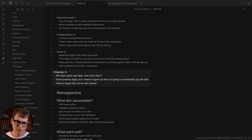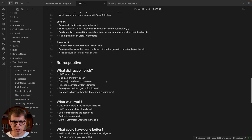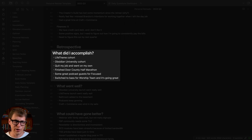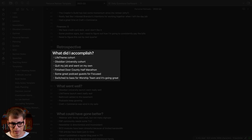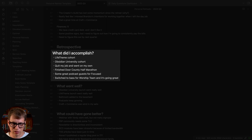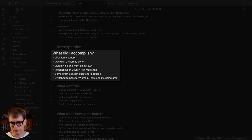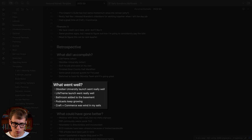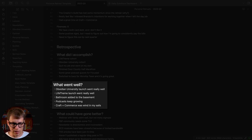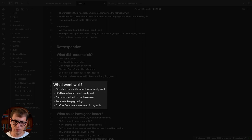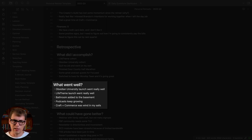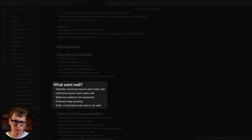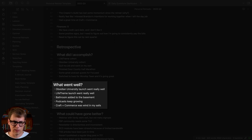All right, so then we get into the retrospective. What did I accomplish? Well the big thing—I quit my job, I went out on my own, and I did the life theme cohort and the Obsidian University cohort. I finished a half marathon in Door County, did some great podcasts for Focused. I played guitar on the worship team for a long time but I switched to bass recently and that really has been going well. What went well? Obsidian University went really well, life theme launch went well. We built a bathroom in our basement. We've got a couple kids with a bedroom in the basement, so five kids in one tiny little bathroom when it's bedtime—a lot of congestion there. So we made an investment and put in a bathroom in the basement and that's been great.